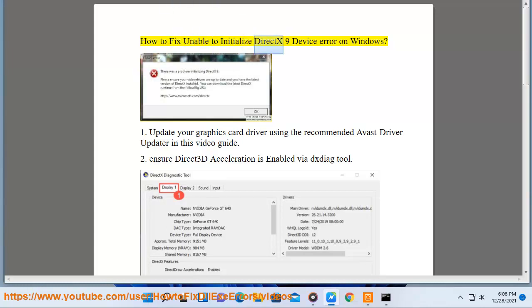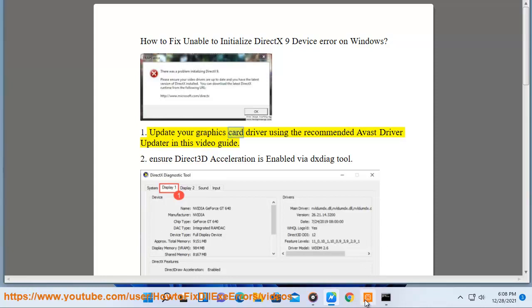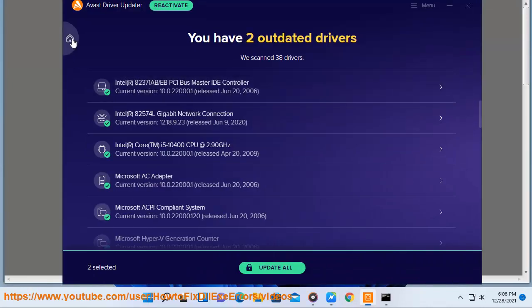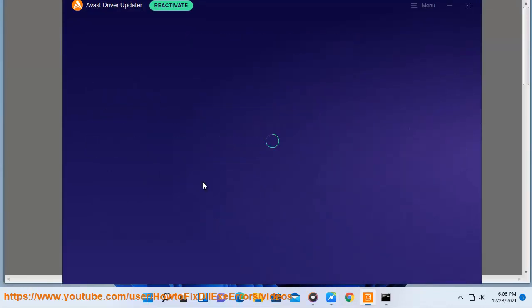How to fix unable to initialize the X9 device error on Windows? Solution 1: Update your graphics card driver using the recommended Avast driver updater in this video guide.